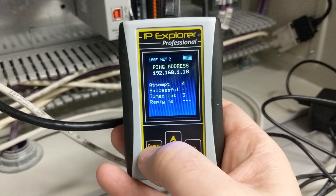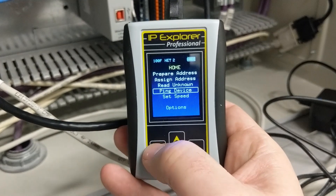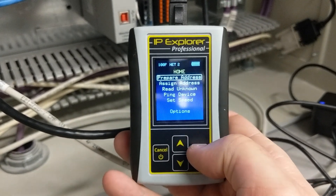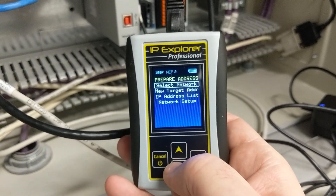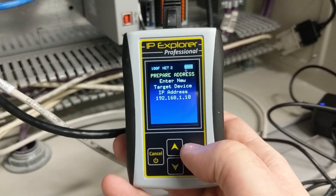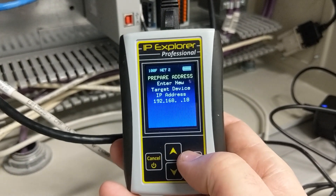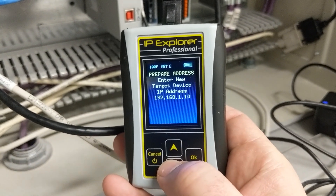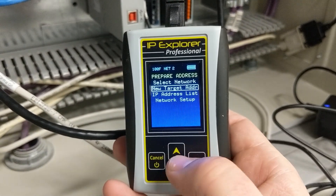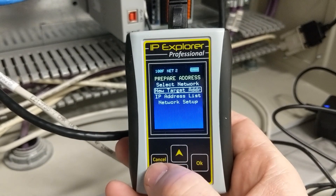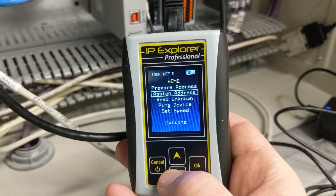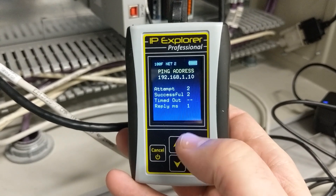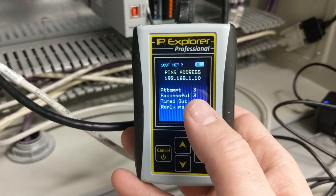It's going to try to ping it and see if it's out there. And just to show you what a successful one would look like, let's go and change our target IP address — prepare address, new target IP address. I believe there was something on 10.10. So now we'll go back, ping device, and there. So these are successful attempts. We know something is on 10.